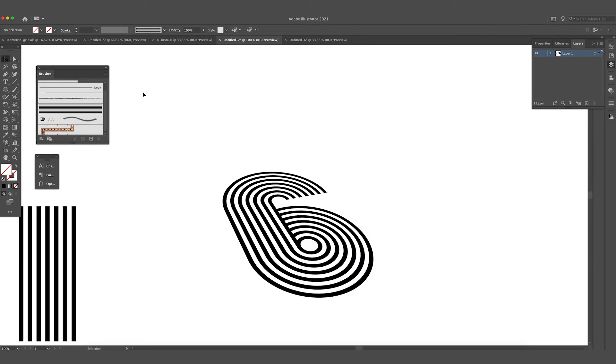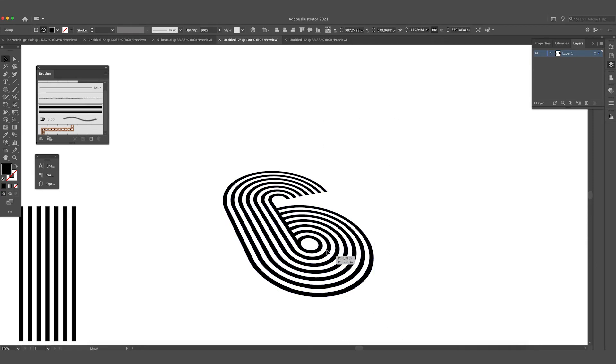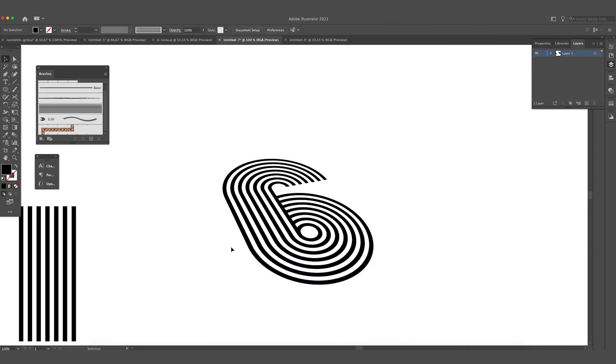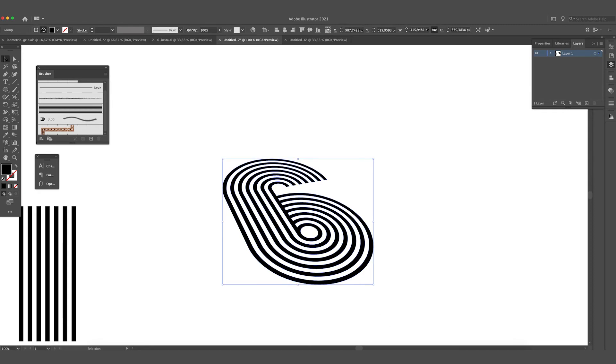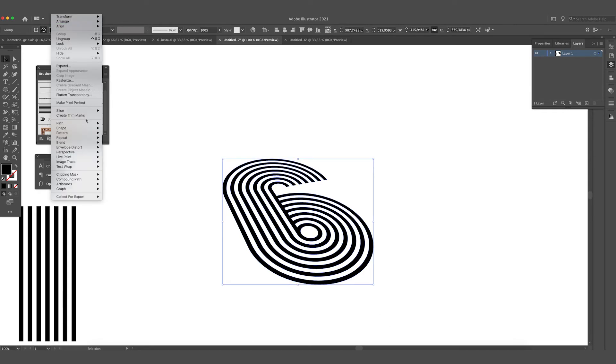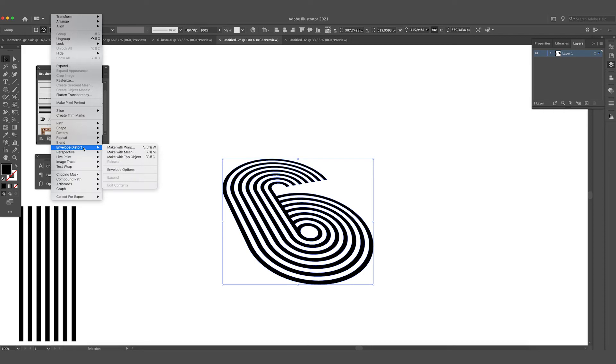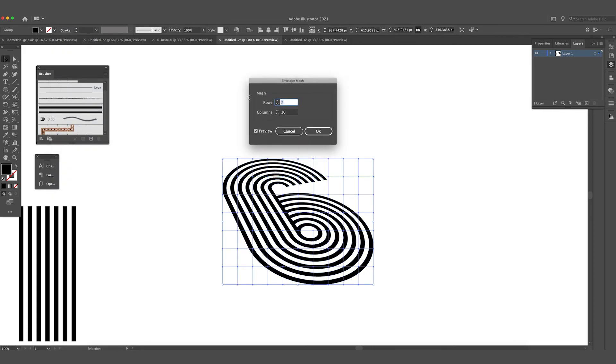And now we are going to add the waves to it, the wavy effect. Select the number six, go to Object, go to Envelope Distort, and Make with Mesh. I've already set those to the right options.